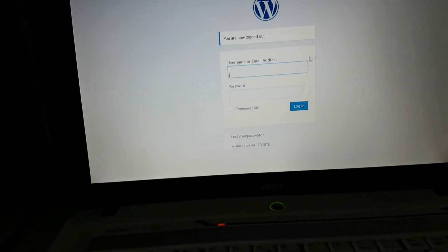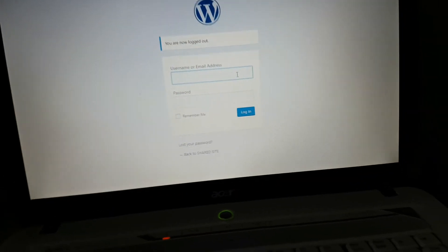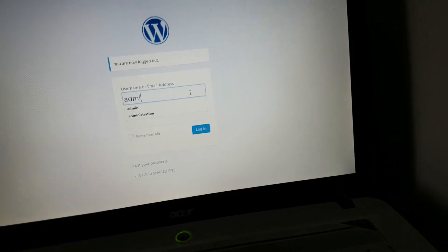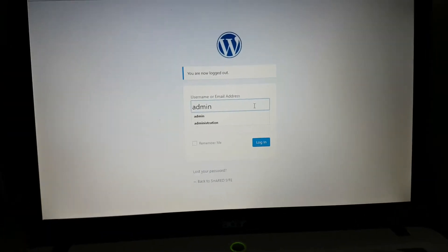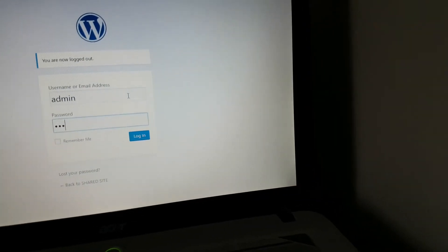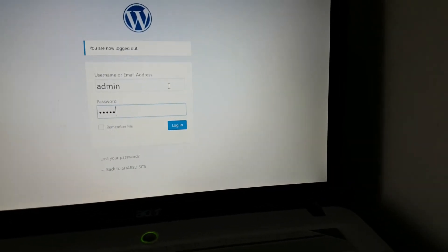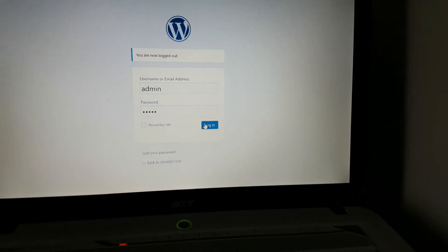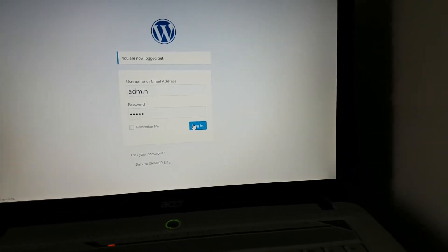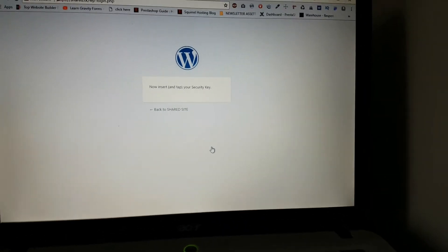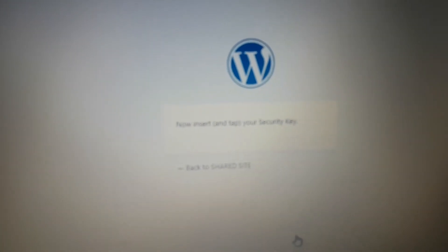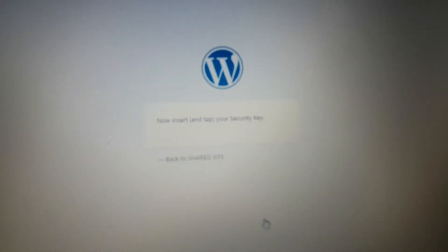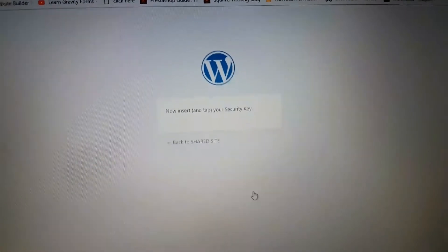Now let's log in. So login and password, press login. Now insert and tap your security key as you can see there. Here we go, now as you can see this is blinking. Now what I'm going to do is I'm going to press this green button. It should log me in, exactly.